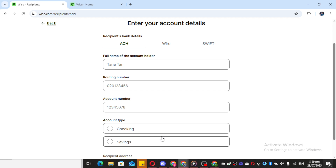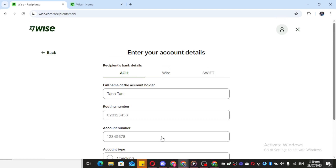Now, whenever you need to transfer money to your accounts, everything is set up and ready to roll with ease. Thanks for watching, and happy transferring.